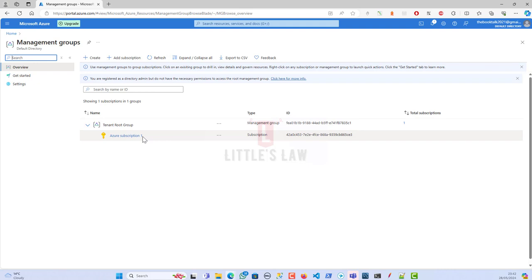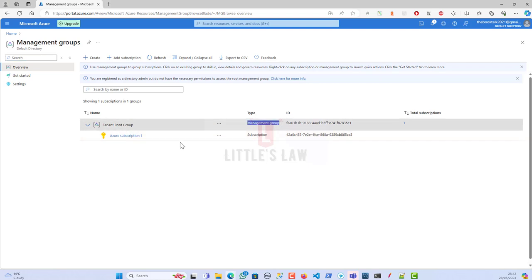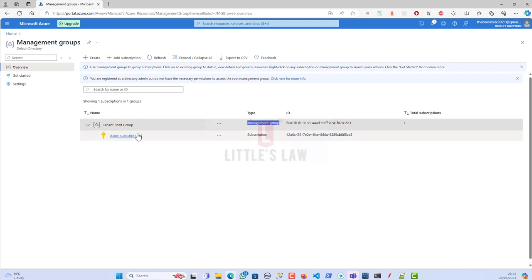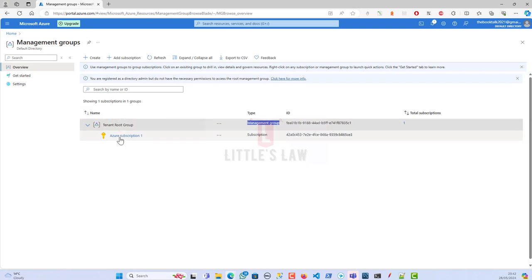This is not at the subscription level but one level above. So if you see here, we have a tenant group which is basically a management group, and under that we have a subscription. All subscriptions within the management group automatically inherit the conditions applied to the management group. For example, if I have 10 different subscriptions, all of these subscriptions will inherit the conditions applied to the management group.